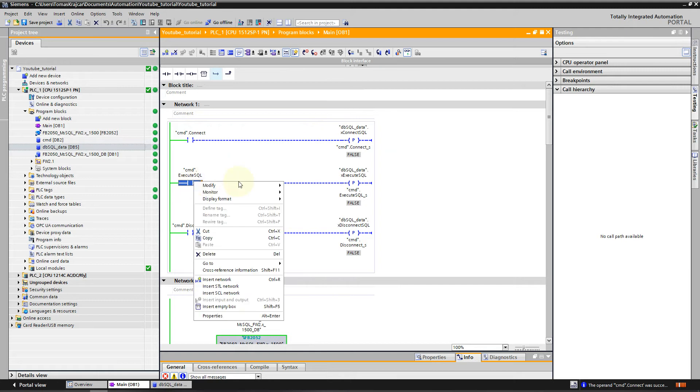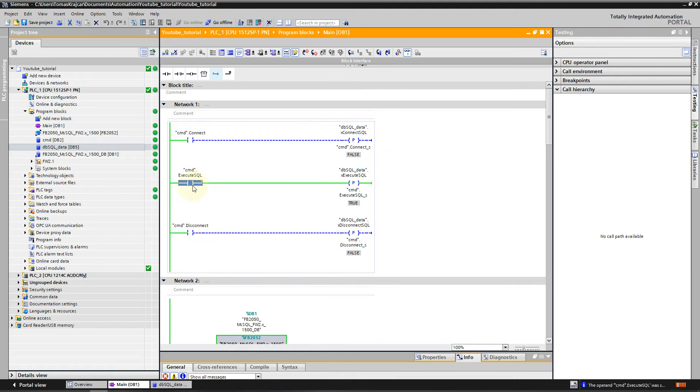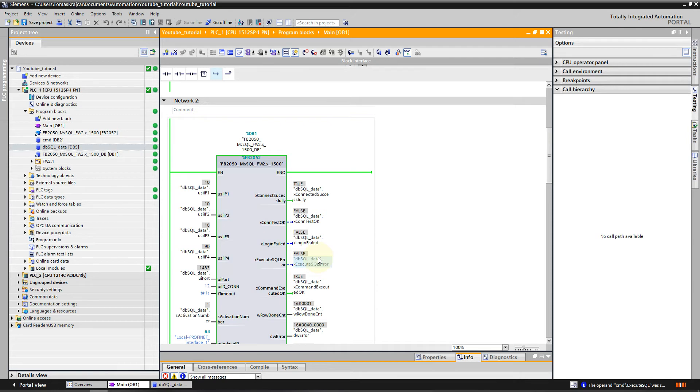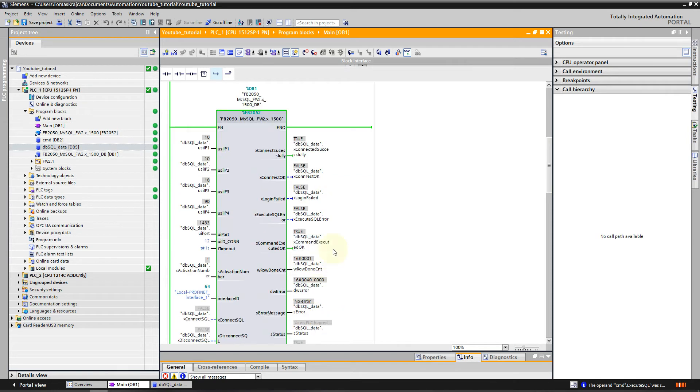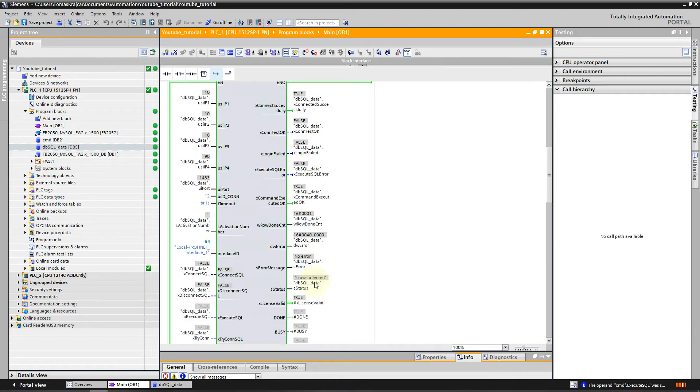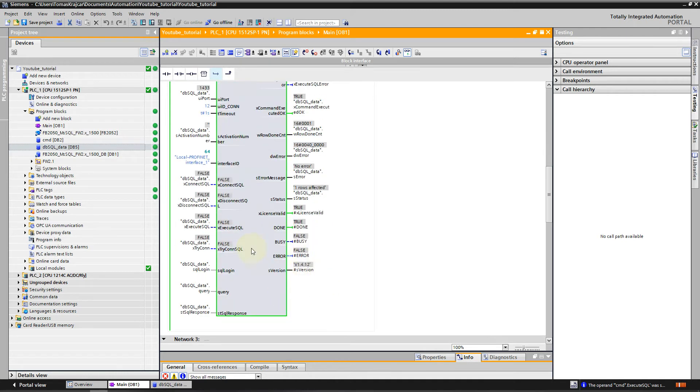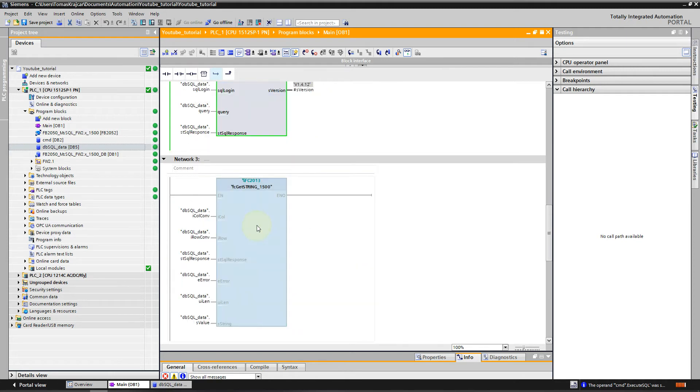We are successfully connected. Then we want to execute the query, so we will put this to one. We can see that the command was executed OK and only one row was affected. It's also written in the status and the Done flag is true.